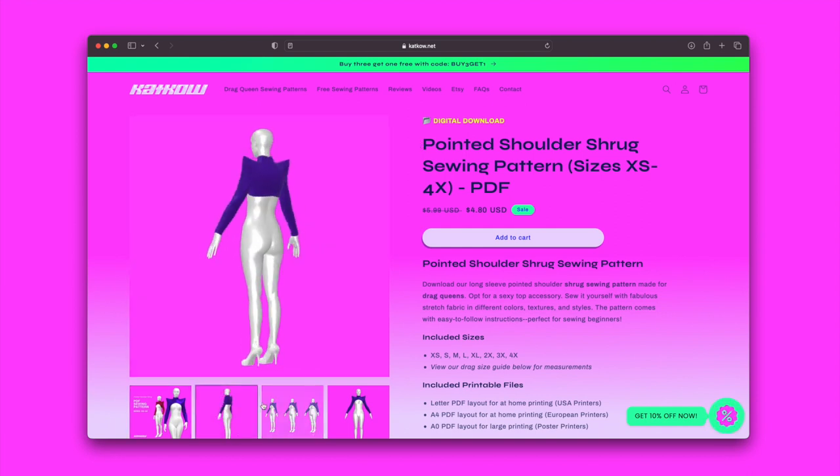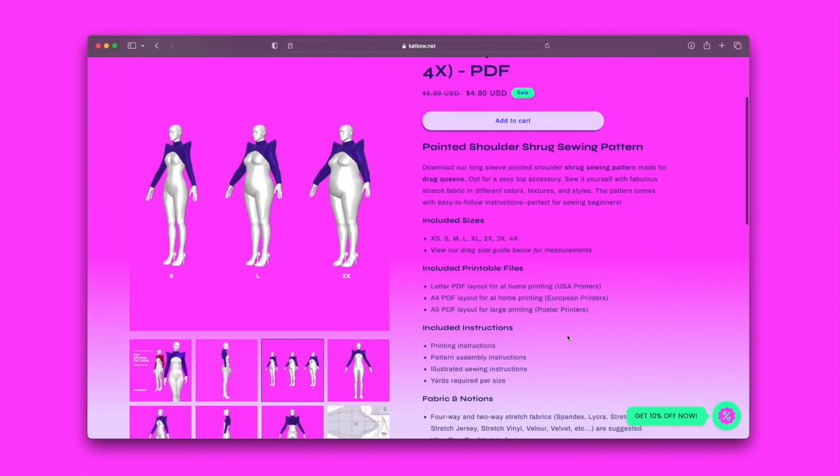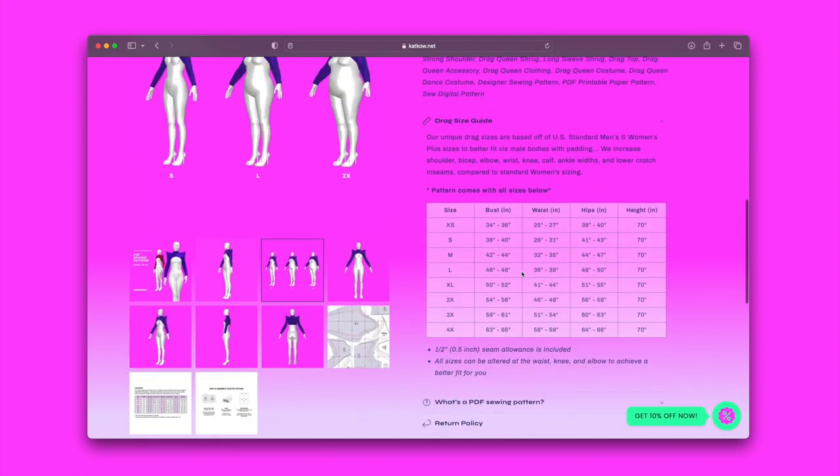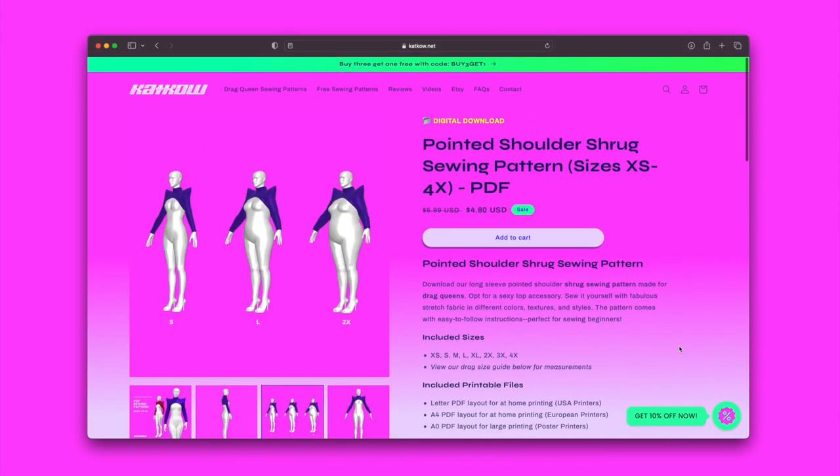Our patterns are made for drag queens as we increase shoulder width, arm and leg width, and lower crotch inseams compared to standard women's sizing. However, anyone can wear them. Please review the size guide to find the size that's right for you.